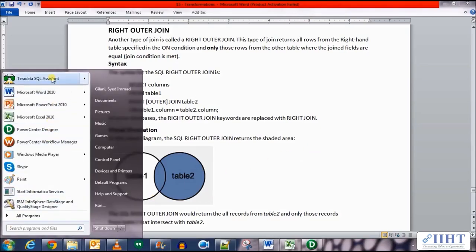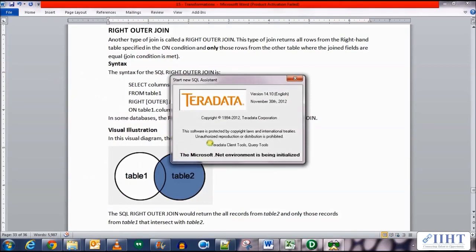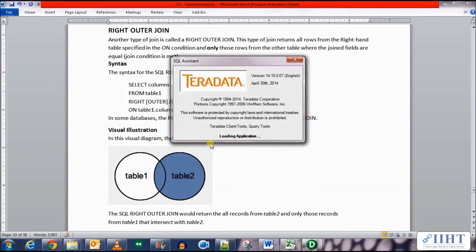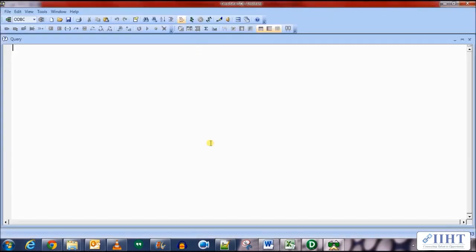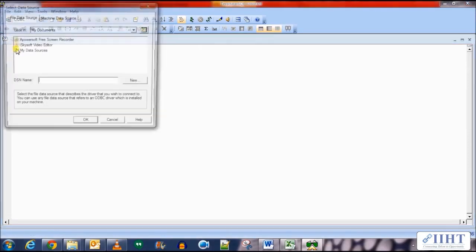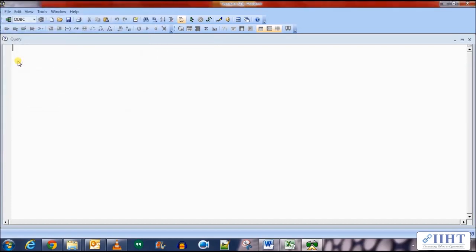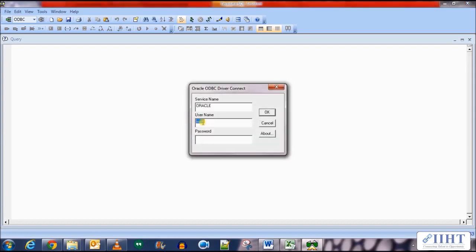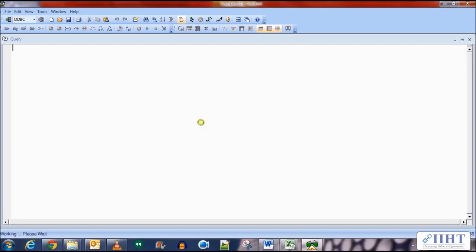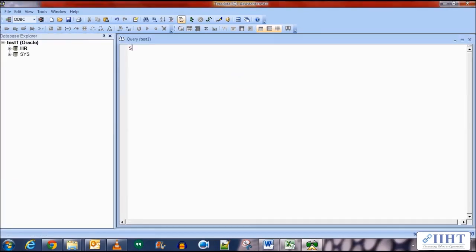Let's move on to an example. First, let's see the data in the Departments and Employees tables of the source which we'll be using. Let's connect to the ODBC connection — the Test One ODBC connection that we created earlier. We use the username HR and password HR as well.